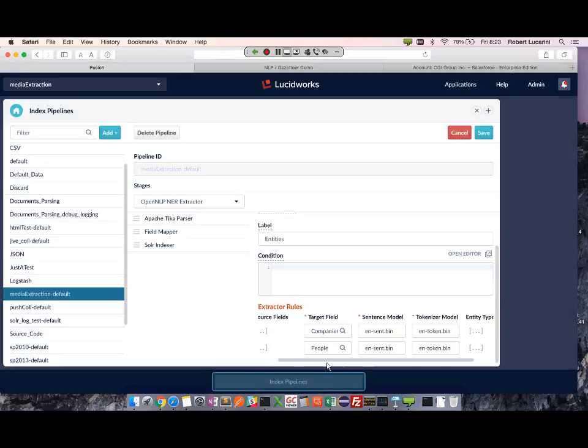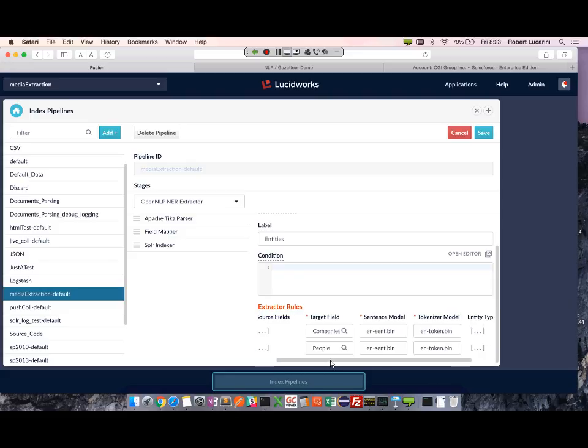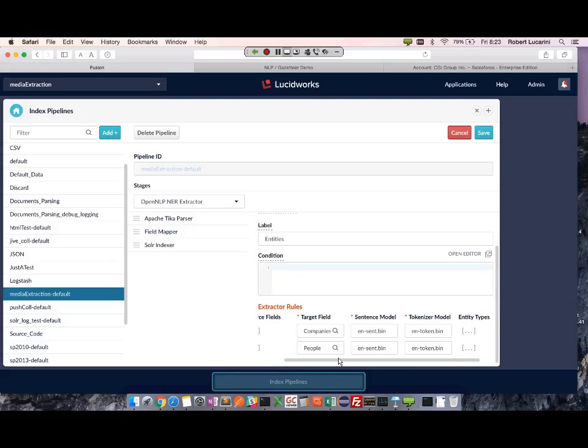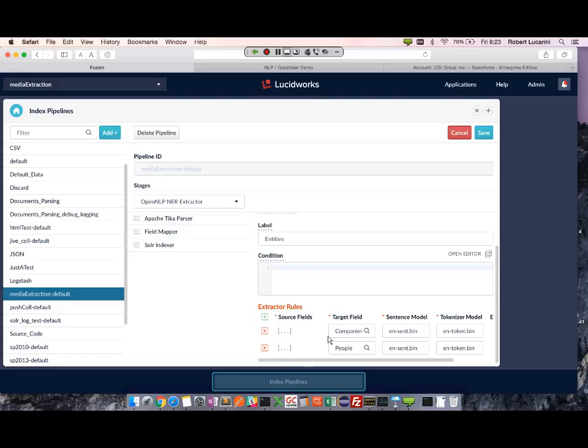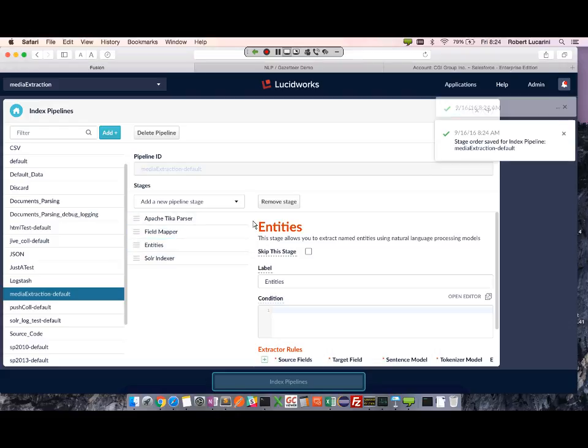So people - these are the two NLP stages that I'm extracting entities from the body field. So I'll go ahead and save this. Let's move this after the field mapper.